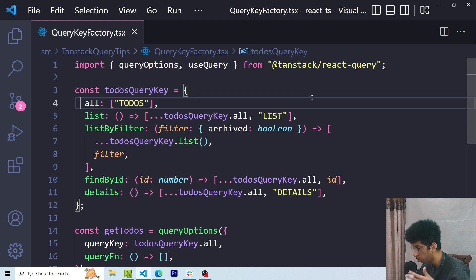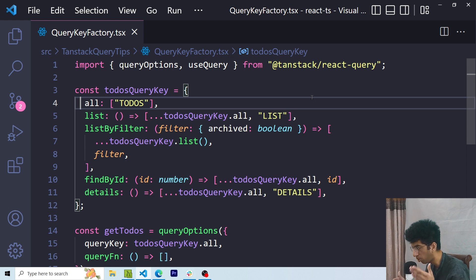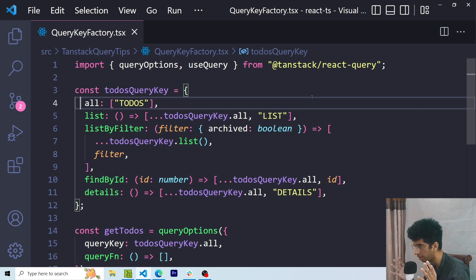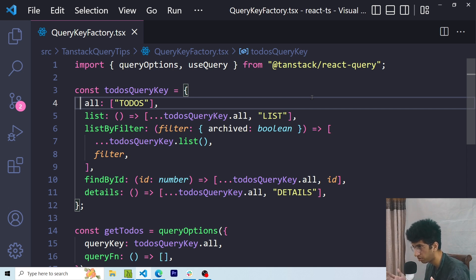So for list, I'm reusing all. For list by filter, because the query key would be similar to list, I'm reusing the list query key. And for find by ID and details, I'm reusing the all query key. Basically, this makes sure that the query keys of a particular resource are consistent and there isn't any mistake which can be introduced when we are just using hardcoded strings. So that is pretty useful.